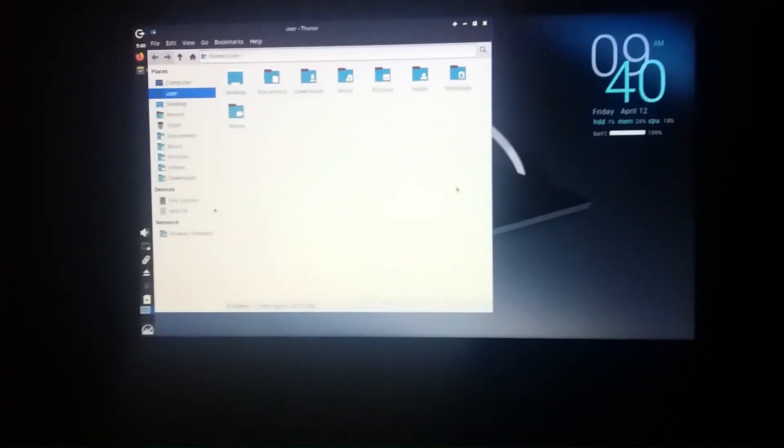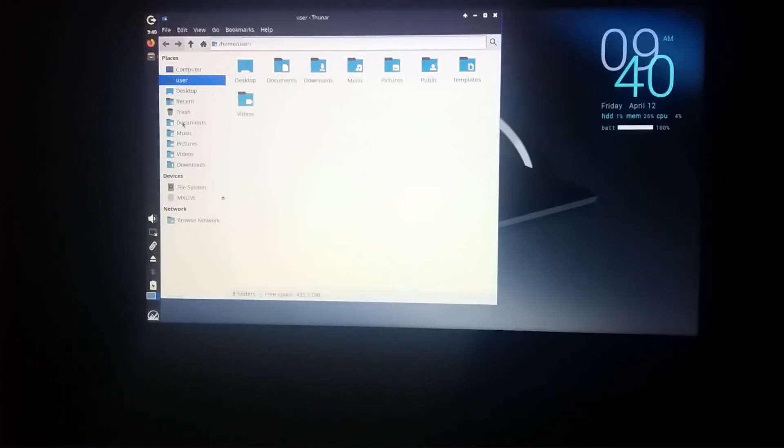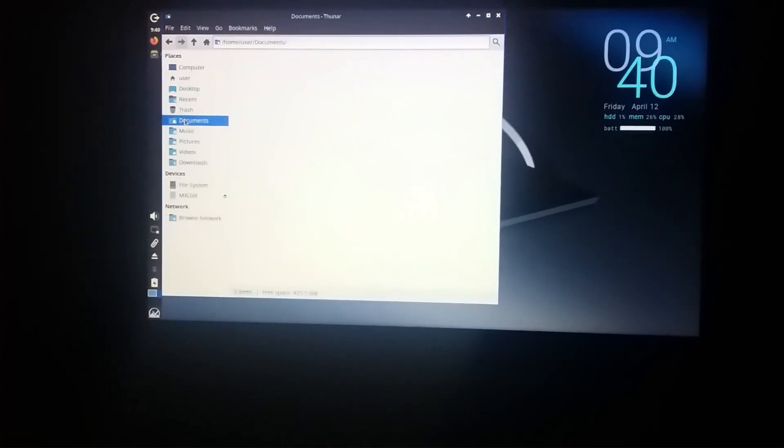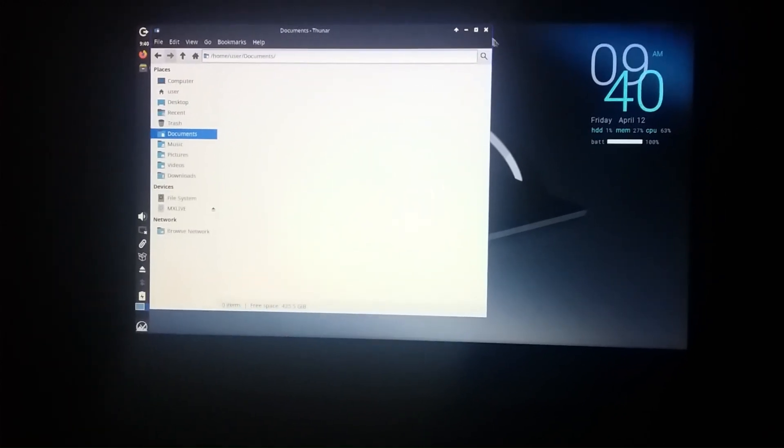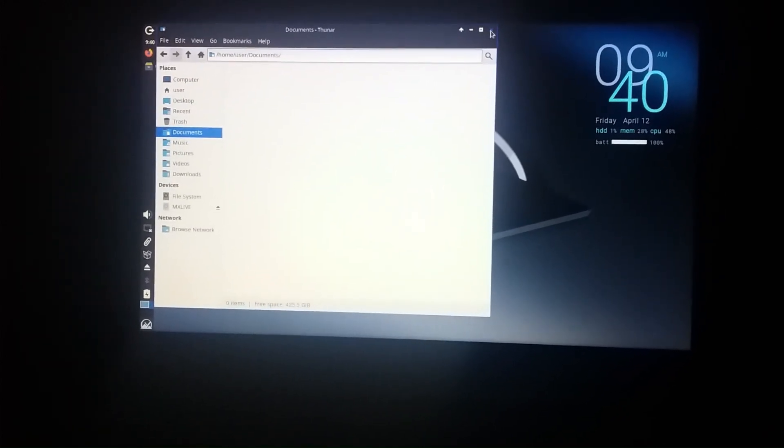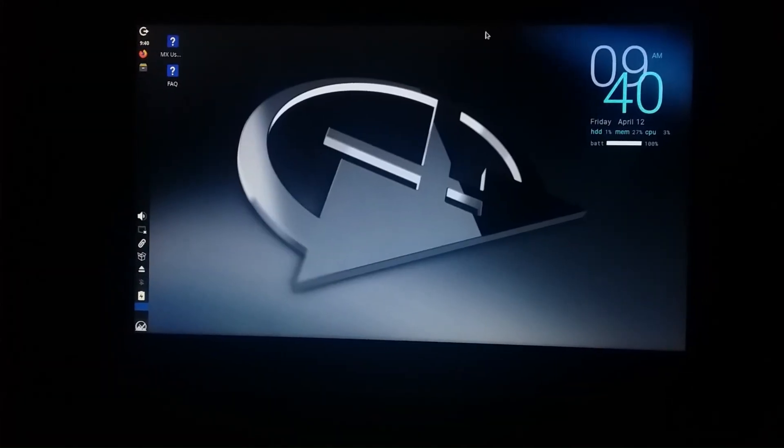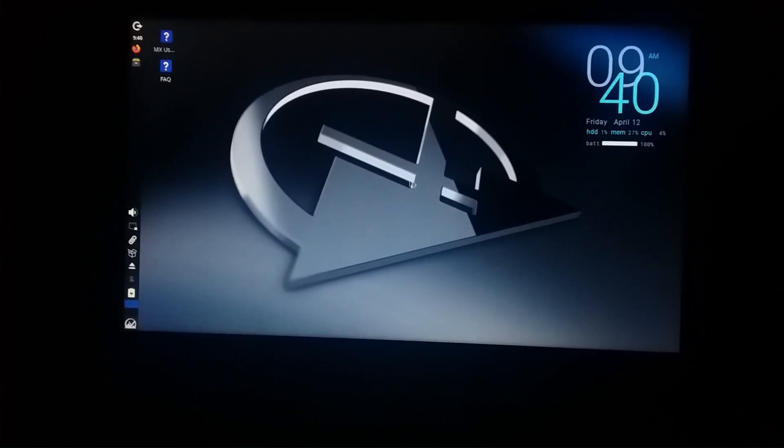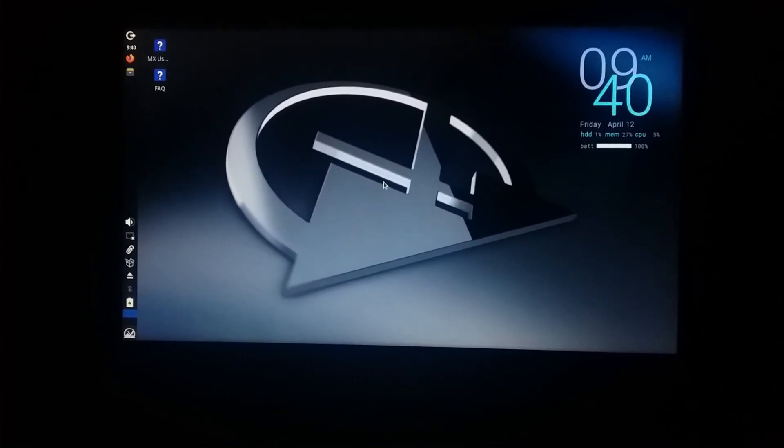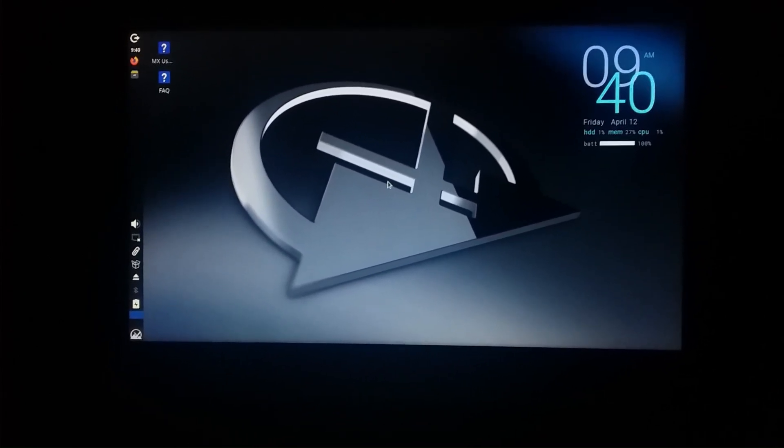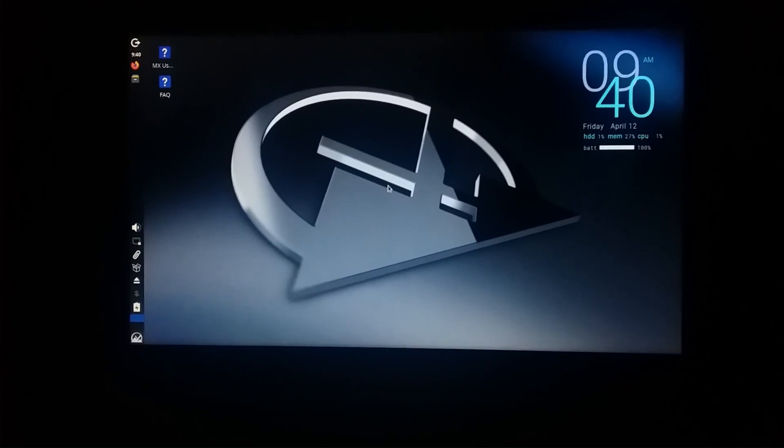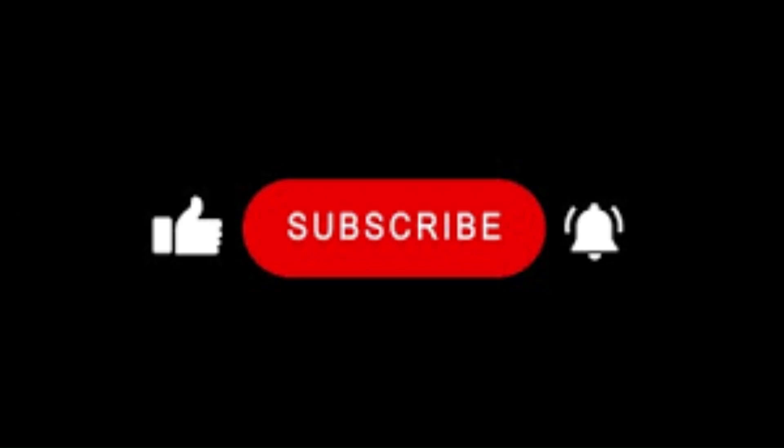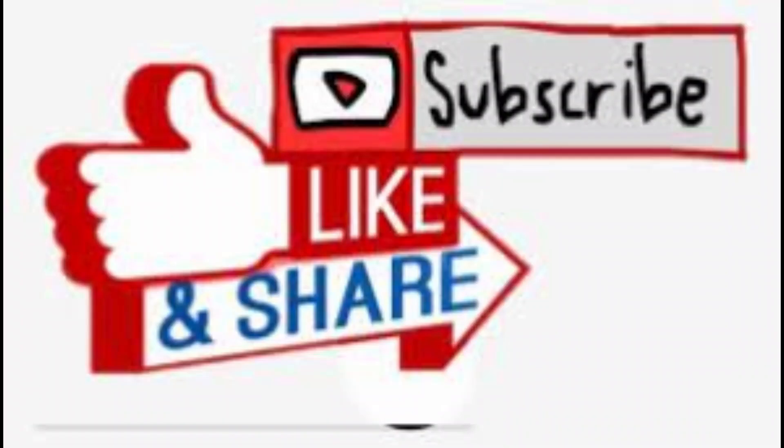So here we get many advanced features in this MX Linux. If you people also want to download and check for these advanced features, please download it. Hope the video is good, somewhat informative. Please like, share and subscribe my channel. Thank you.